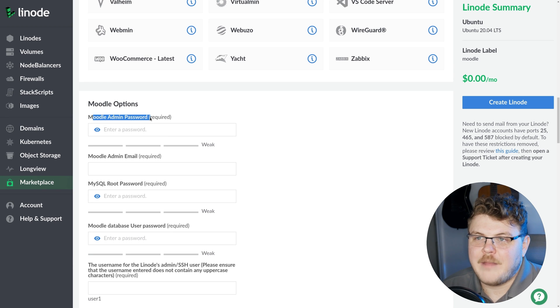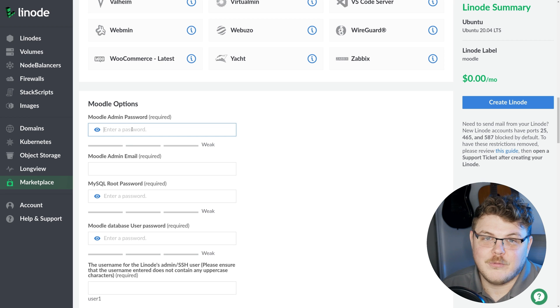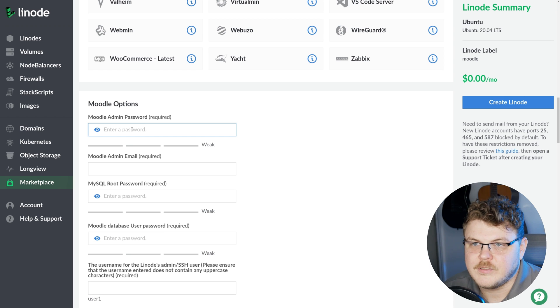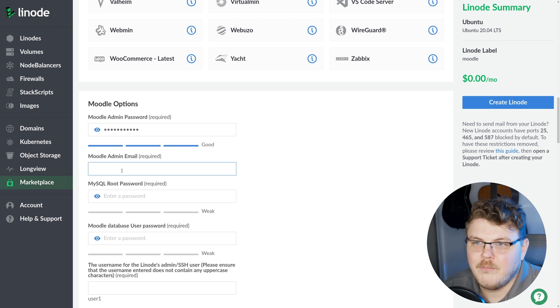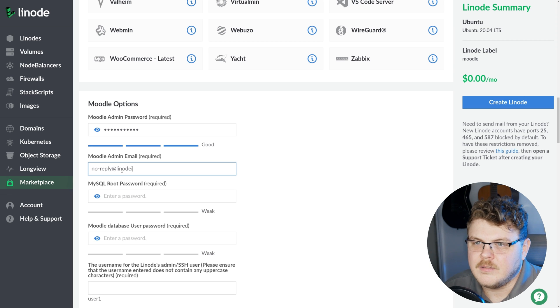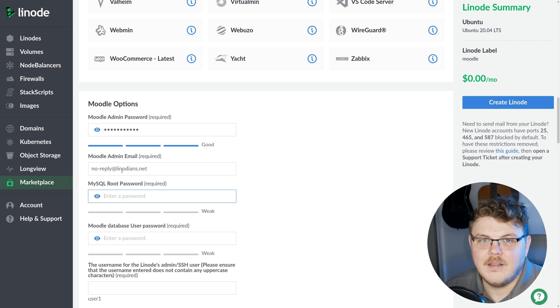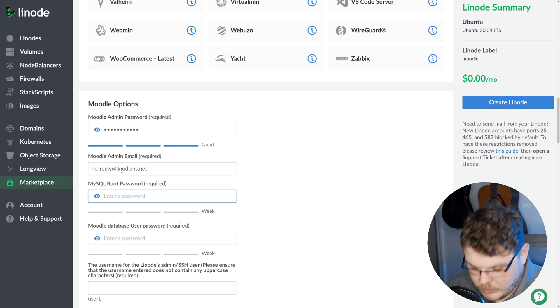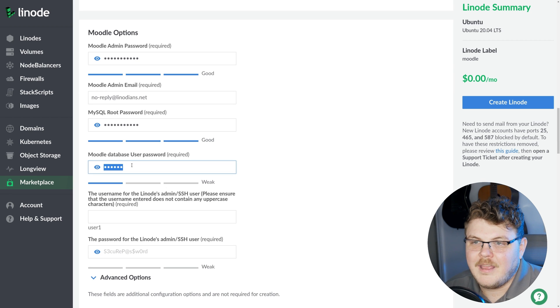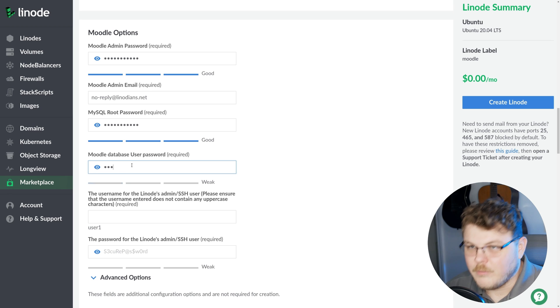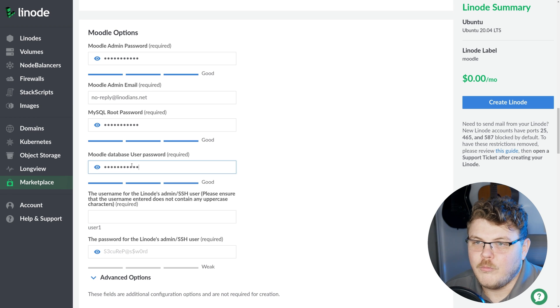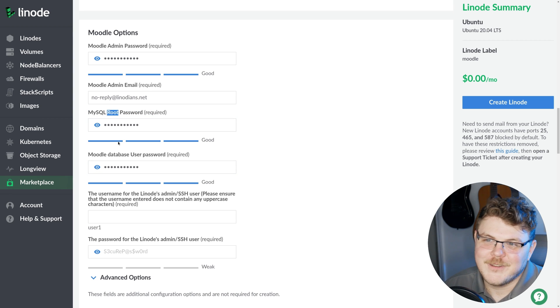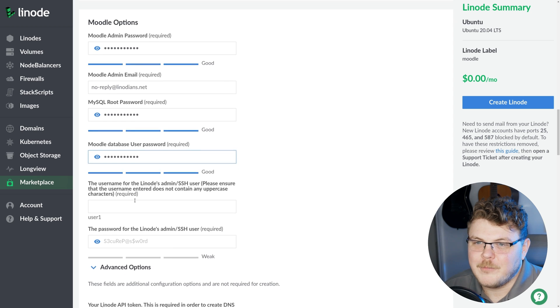So the Moodle admin password. This is, as it sounds, the admin password for your Moodle instance. So we'll go ahead and supply one. Our Moodle admin email, let's just say noreply at linodeans.net. Next we have to add a password for the MySQL database. We're going to set that up. And then we need a user password as well. The other one was the root password and then we have database password.